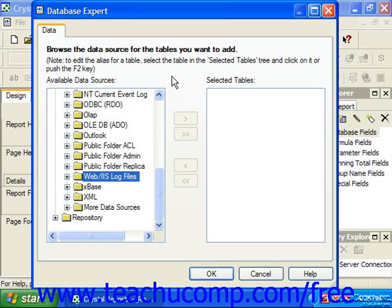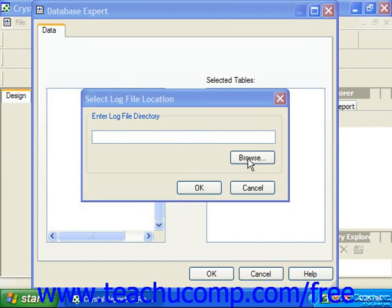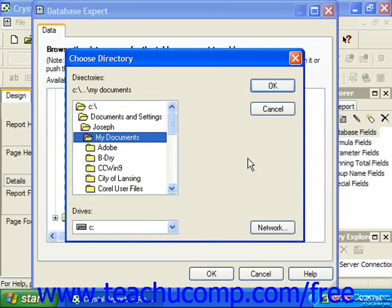You can click the small plus sign next to the Web IIS Log Files folder under the Create New Connection folder within the Database Expert dialog box to establish a data connection to a web log file. In the Select Log File Location dialog box, click the Browse button to select the web log file which you wish to use as the basis of the data connection using the Choose Directory dialog box.